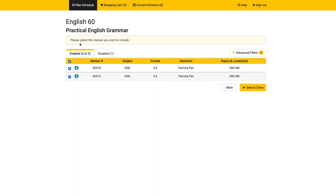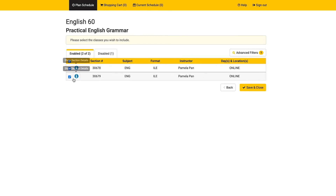On this screen, you'll see a full list of every section that's available for this term. You'll see the section number, as well as information about the classes, including the instructor. Over on the left, you have a set of checkboxes you can use to customize exactly which sections will be put into your schedules.